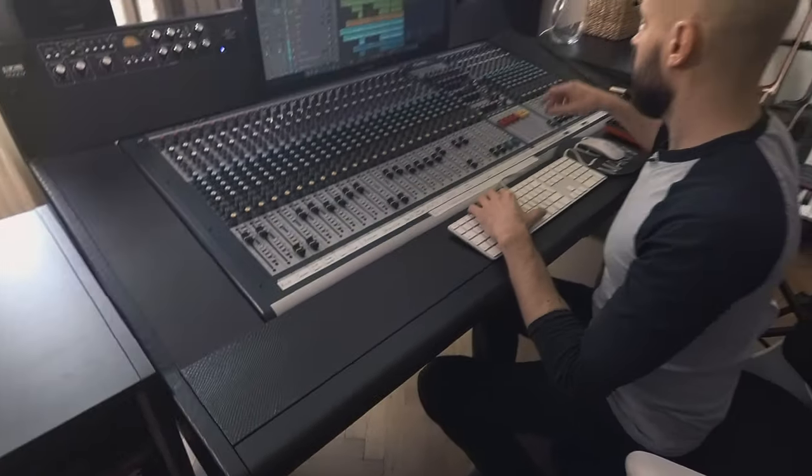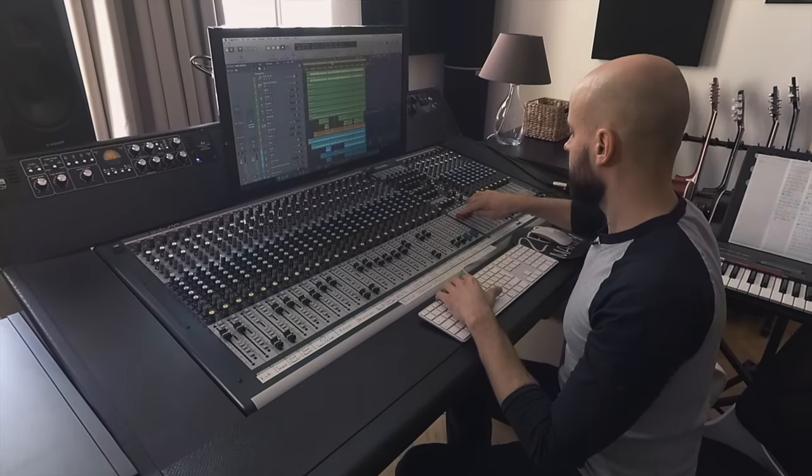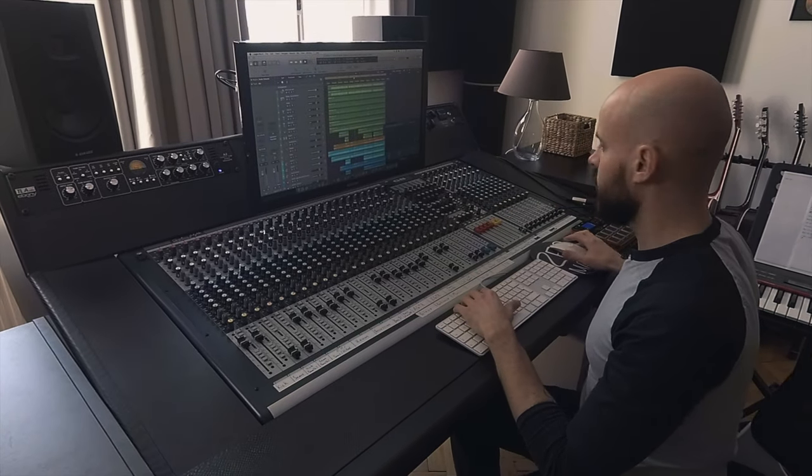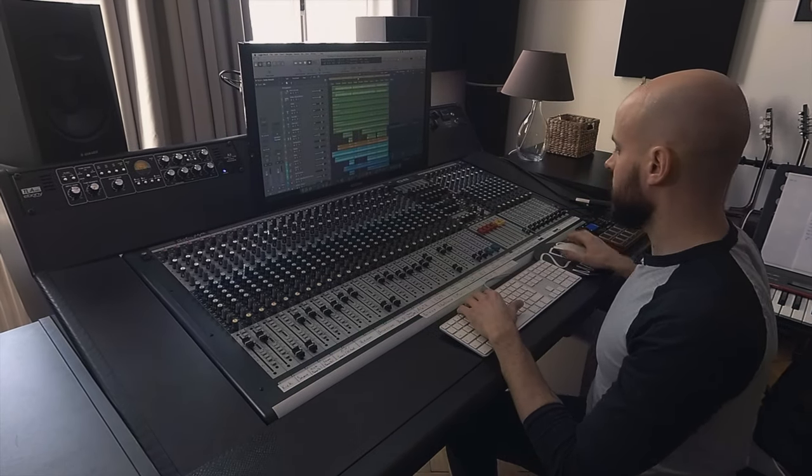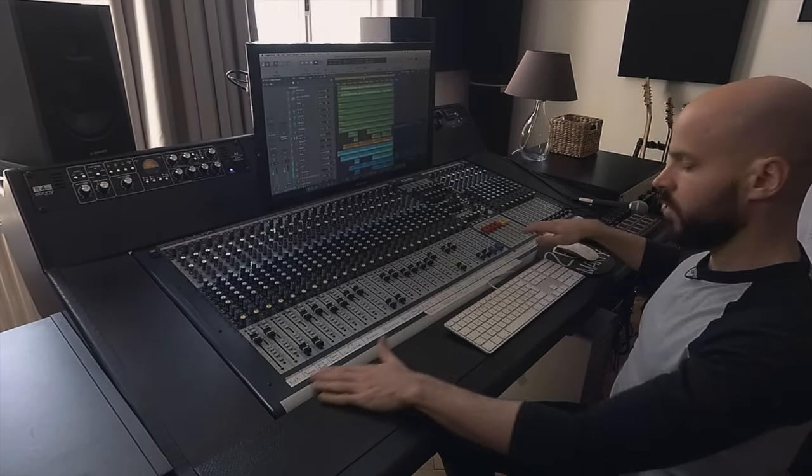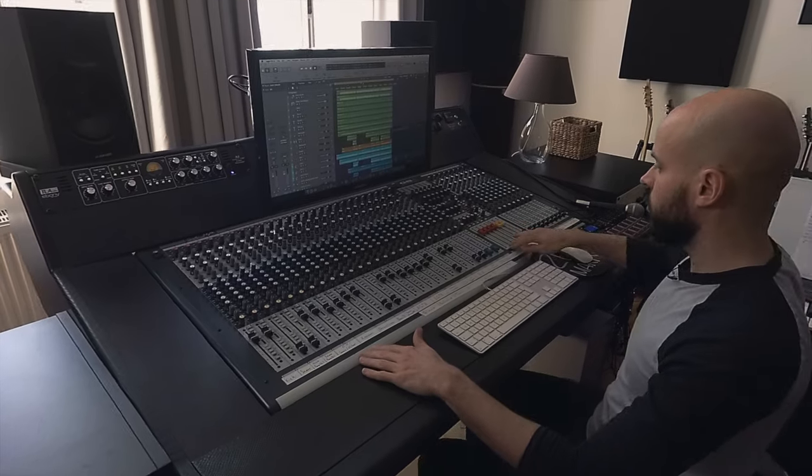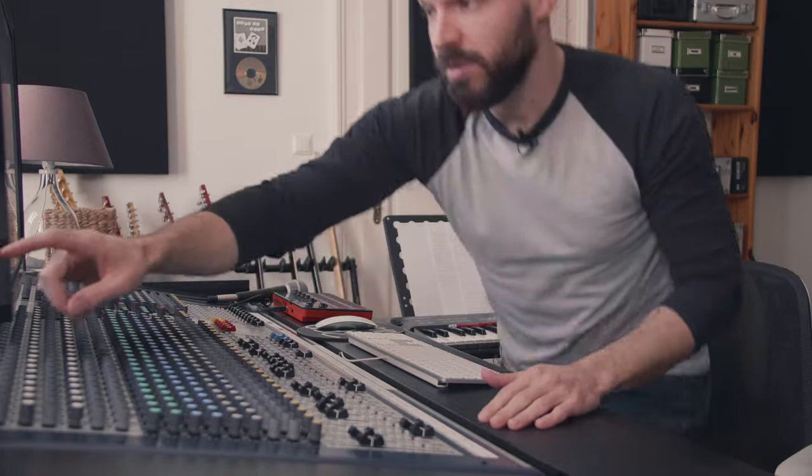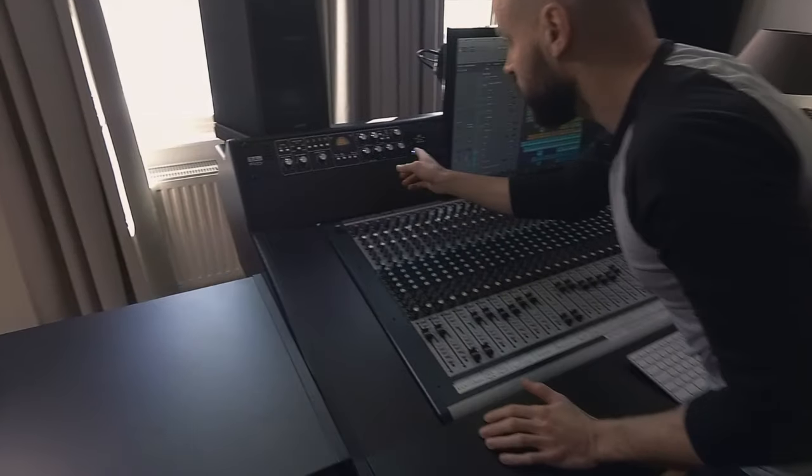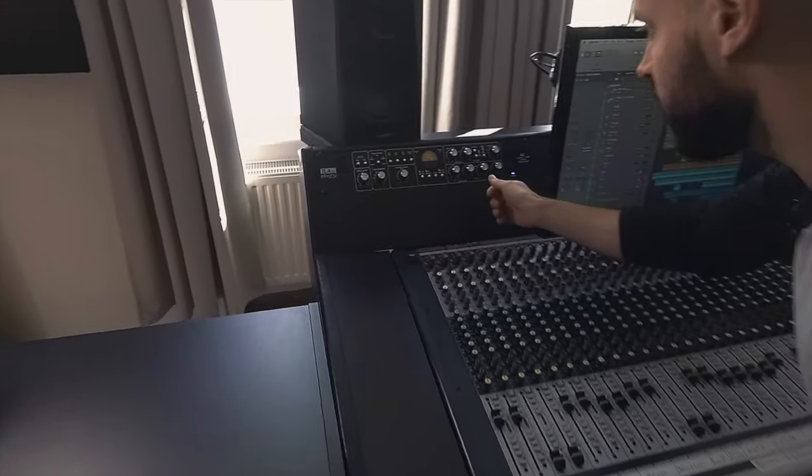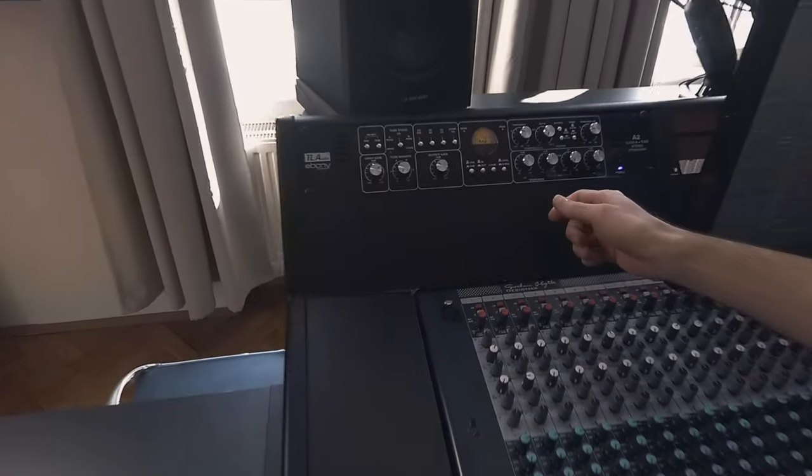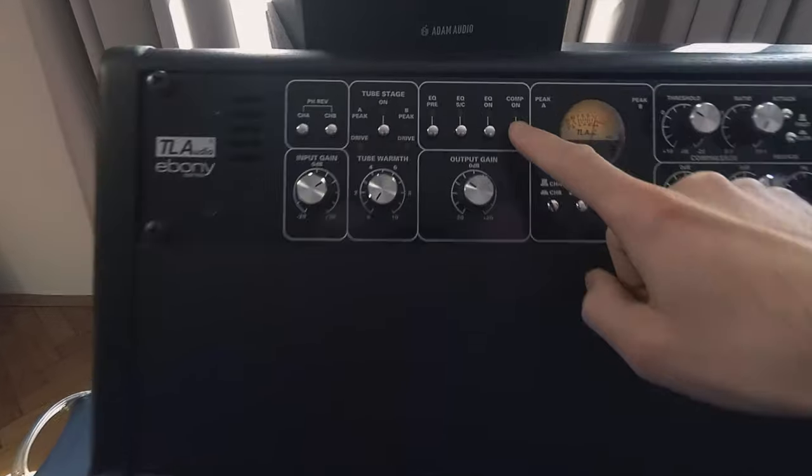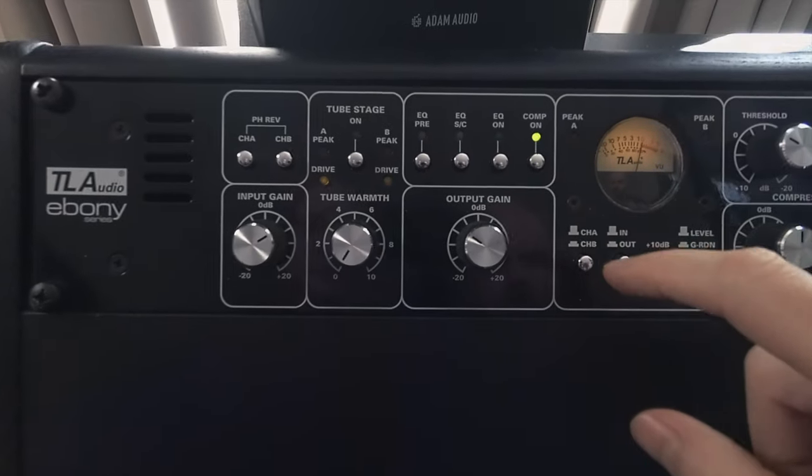Let's also bring in now a little bit of compression on the master bus, so all the drums go to the drum bus here, and I've inserted here the TL Audio A2. So let's bring in the compressor.